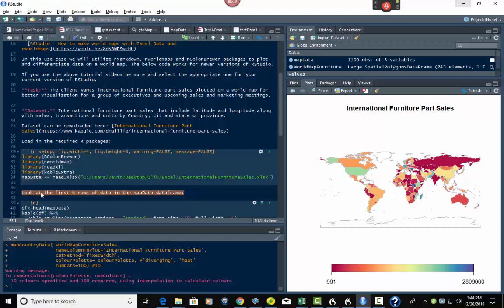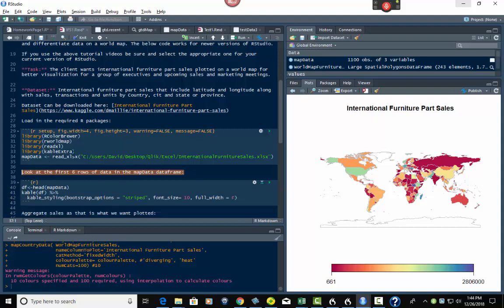Then I've got descriptive text: 'look at the first six rows of data in the MapData data frame.' This is where I'm using kableExtra. I've got head(MapData) — the top six rows — which I put into a data frame called DF. Then I take kable(DF) and pipe it into kable_styling with striped, font_size=10, and full_width=FALSE. That gives me nice rows instead of just data sitting there — it makes it look prettier and easier to read.